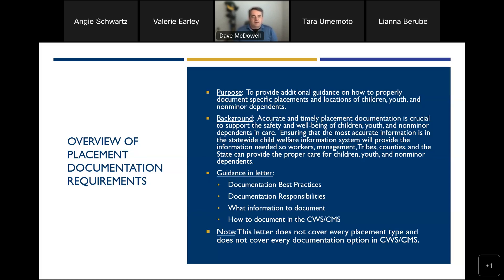In the letter, we talk about documentation best practices, responsibilities for documentation, and how to do that documentation in CWS/CMS. Note that the letter does not cover every placement type and doesn't cover every documentation option in CWS/CMS — those familiar with the system know there are seemingly an infinite number of options.